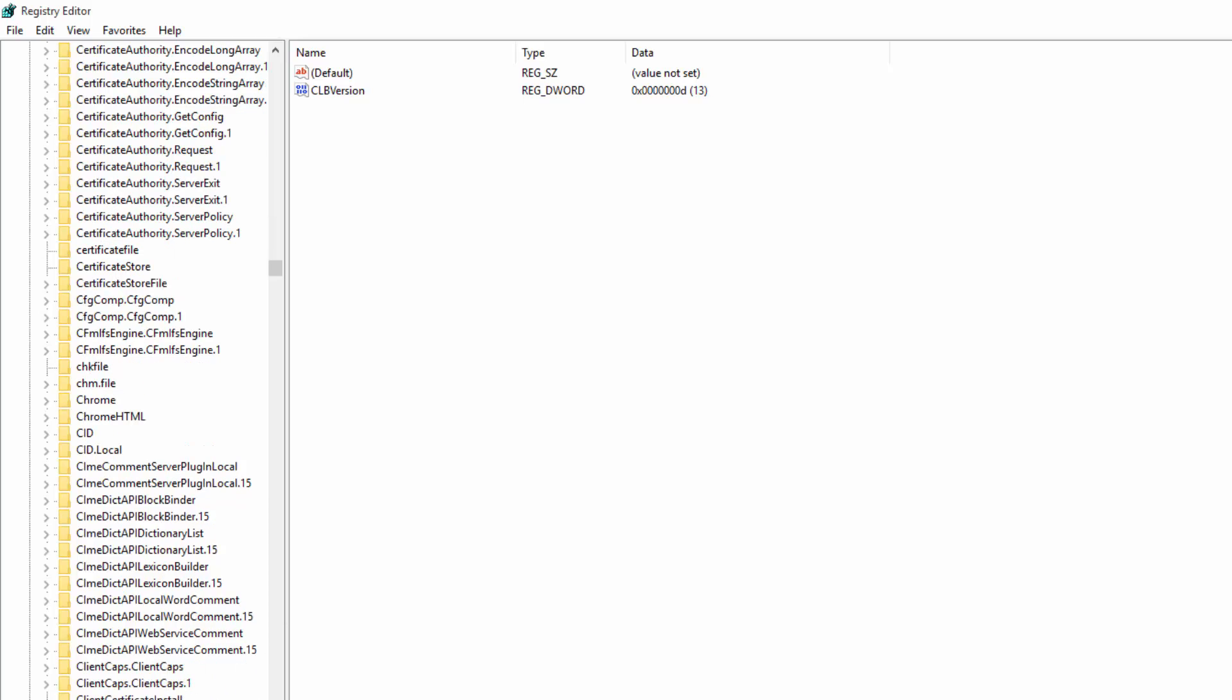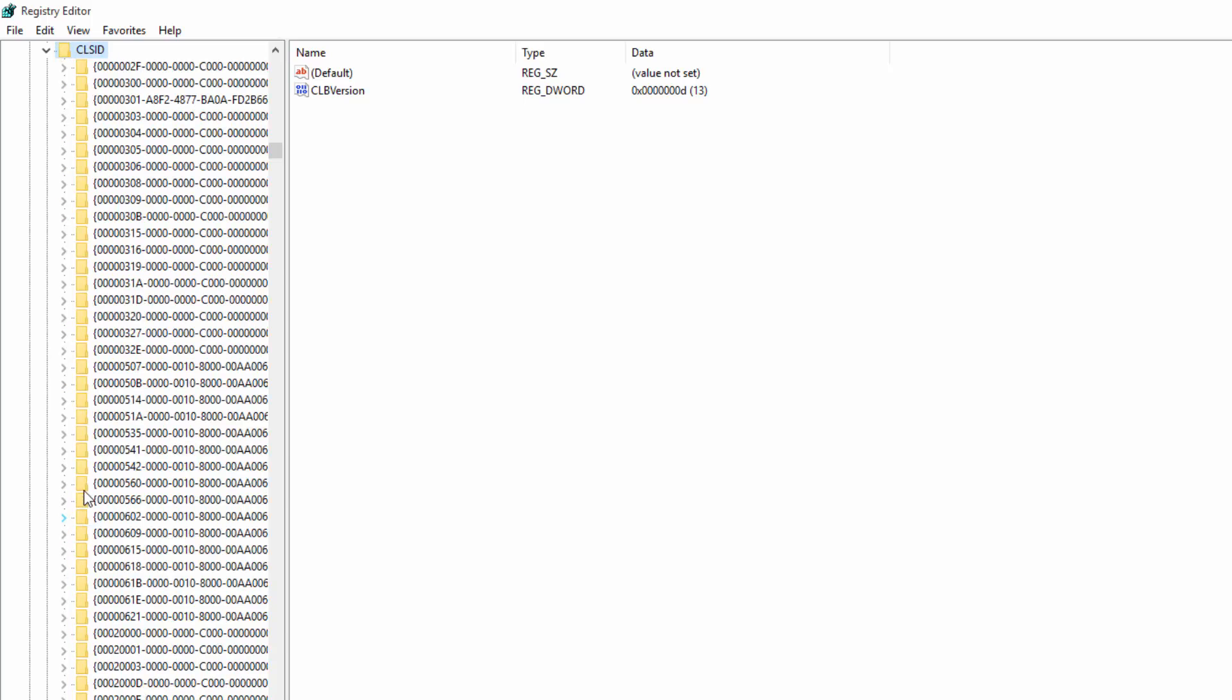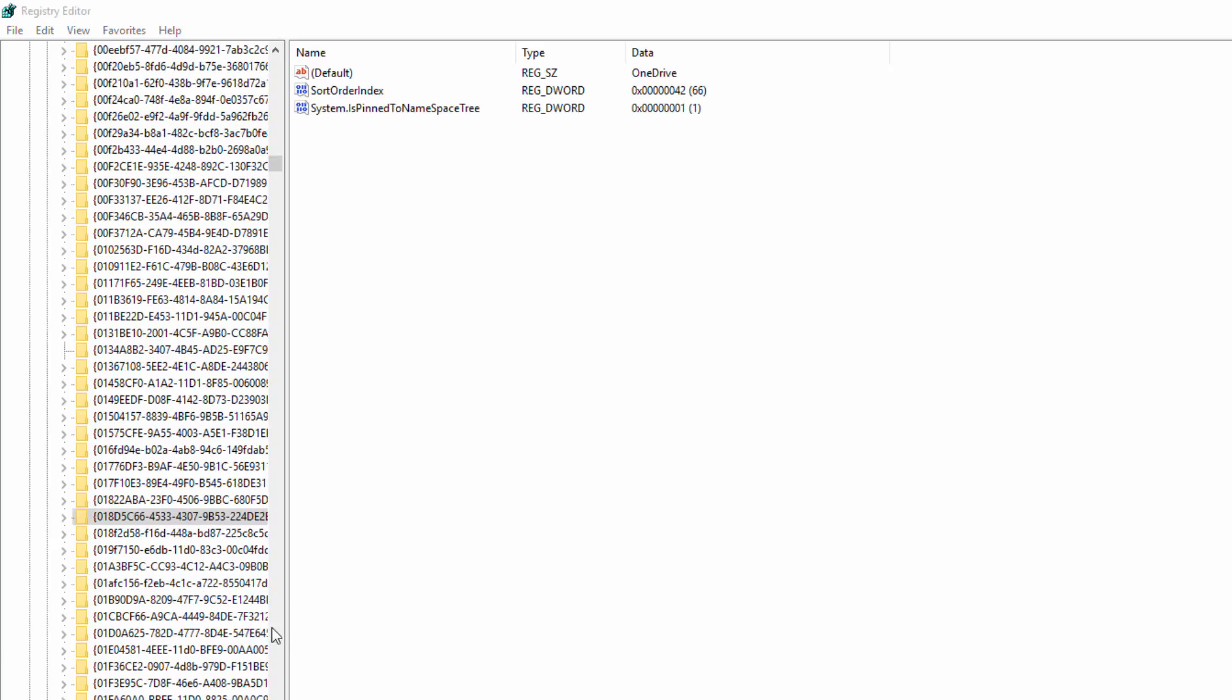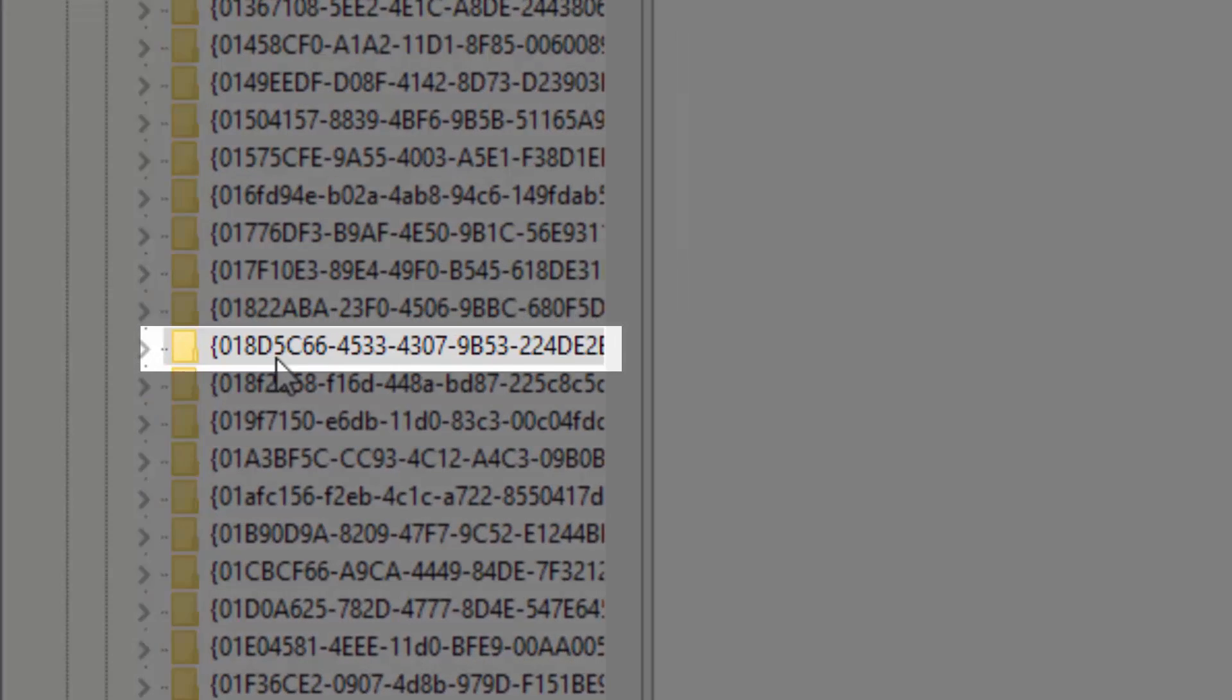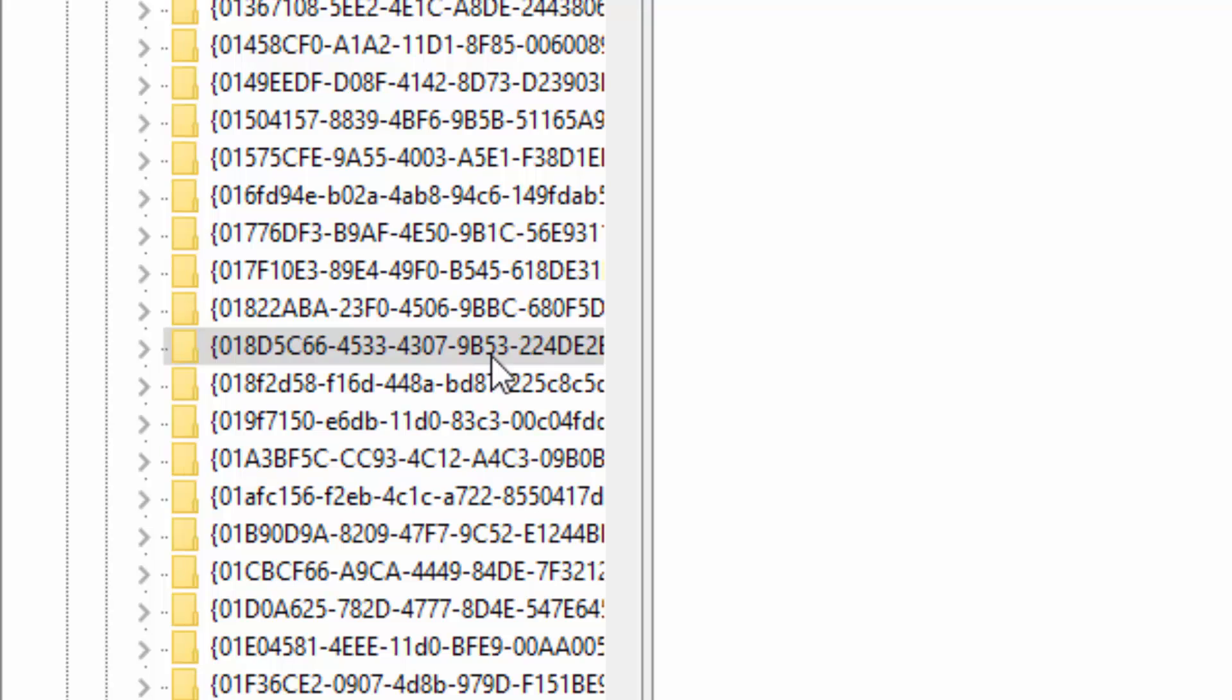Right here. We're going to arrow down on that. And this is the crazy part. We're going to have to look for one called 018D5C. What I like to do is just type it all really quickly on the keyboard. And Windows will actually navigate you there by itself. Once you find it, it's 018D5C66, 4533, 4307, 9B53.